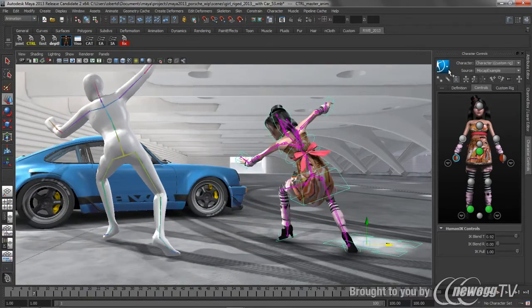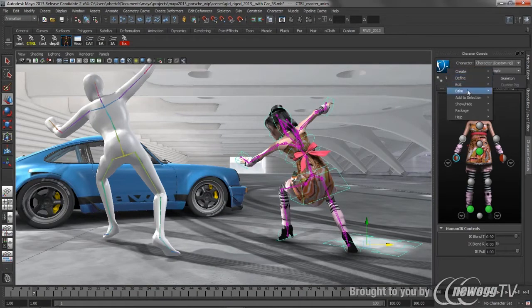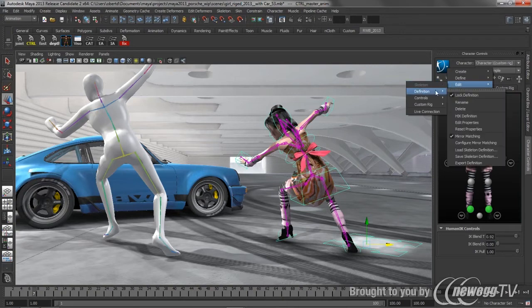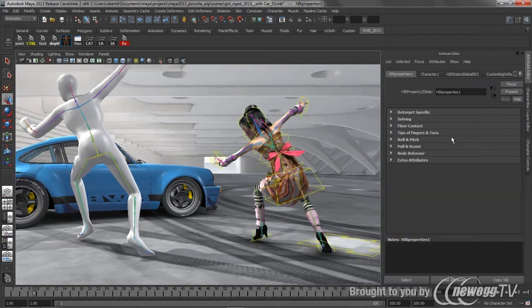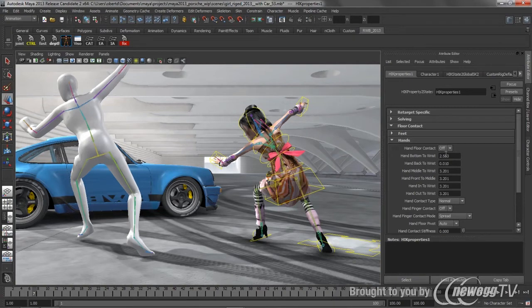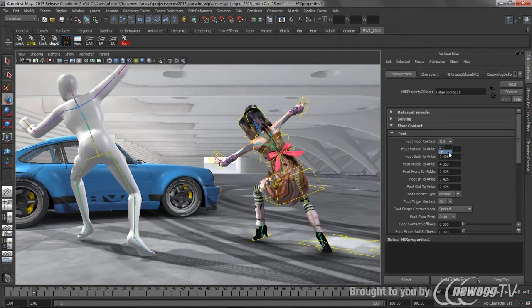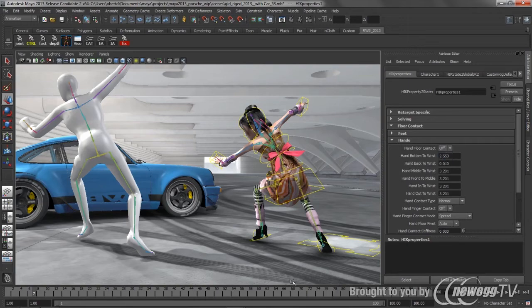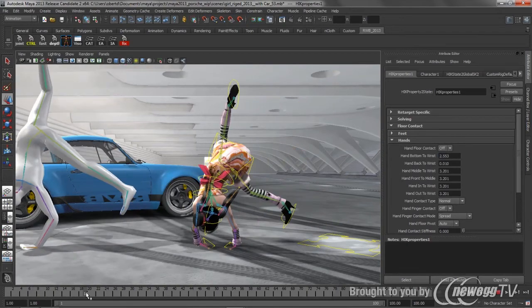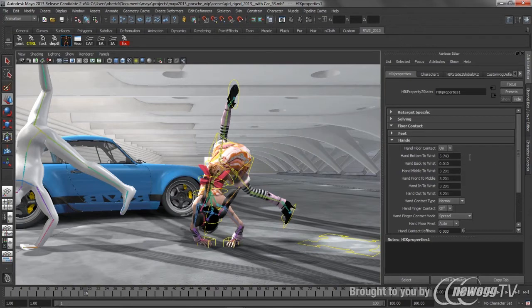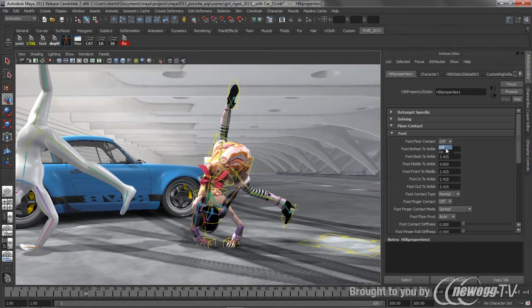Now another thing that the HumanIK system has is it has a really nice ground plane mechanism. So we can go in here and edit the definition for the properties for this, and tell it to turn on floor contacts for both hands and the floor contacts for both. Actually, let's turn that off real fast. Let's go and scrub through where those hands are kind of passing through the ground, and you'll see as soon as I turn that on, those hands get pushed up. Now obviously if I wanted to adjust the overall height of those hands, I can do that by simply giving it a little bit more bias there. And we'll do the same thing for the feet here.